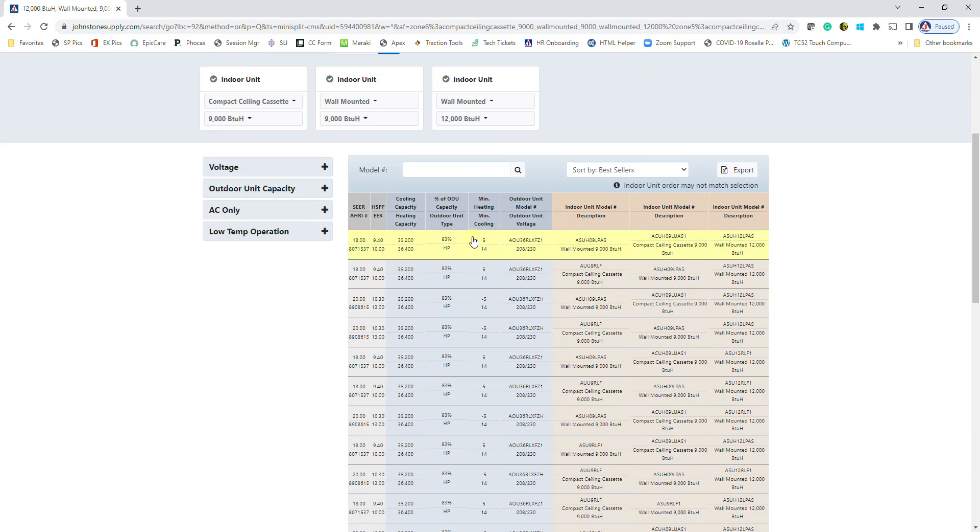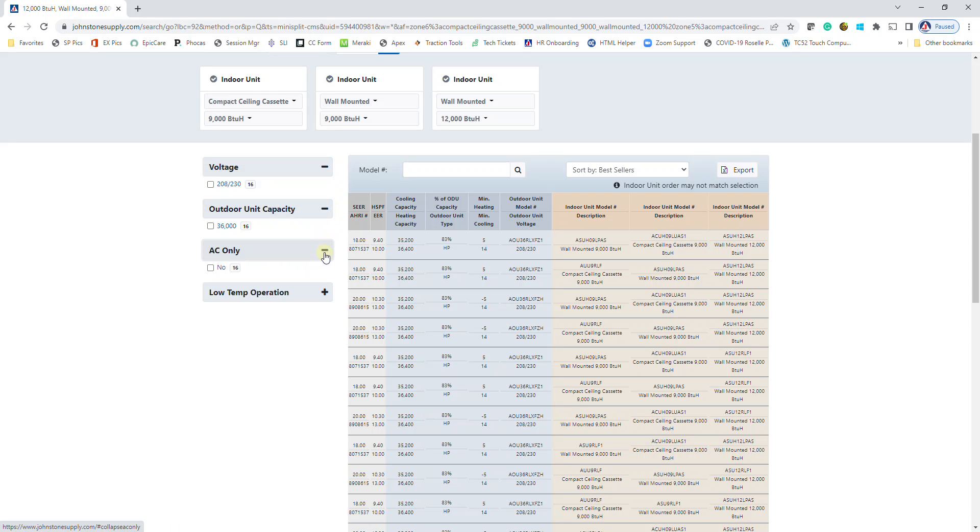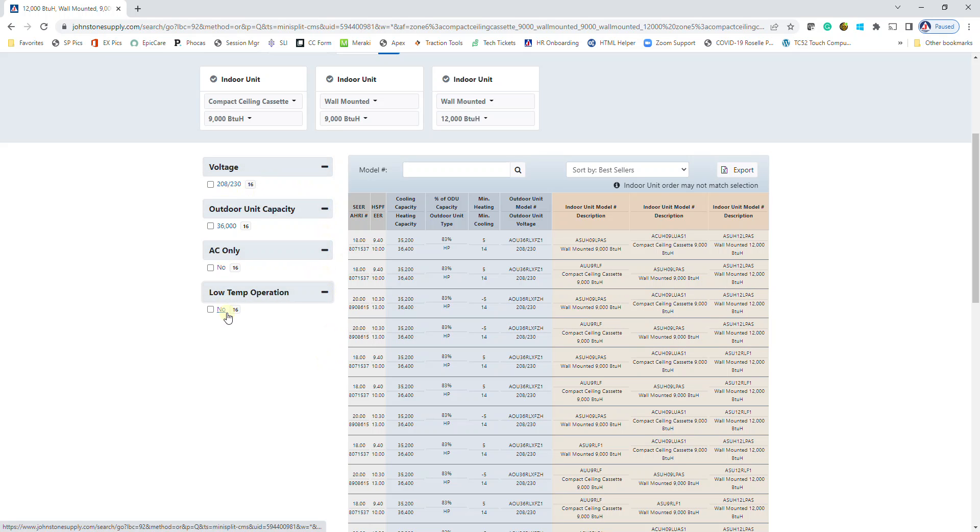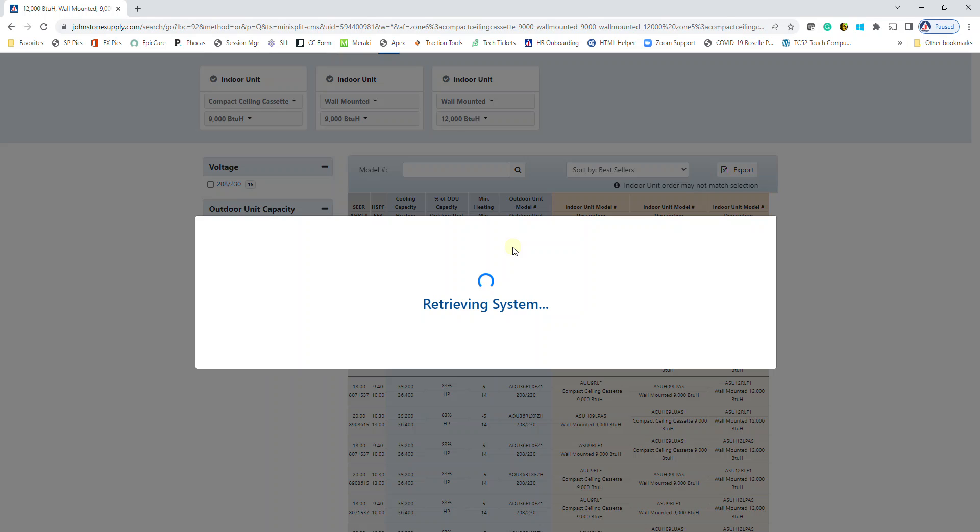It's going to show you the different possible matches on the right hand side. If you need to filter by voltage, outdoor unit capacity, whether it's AC only, or low temp operation, you can make those selections on the left hand side. Otherwise you can view the different systems by simply clicking on it on the right hand side.